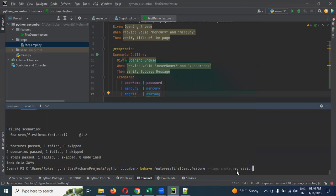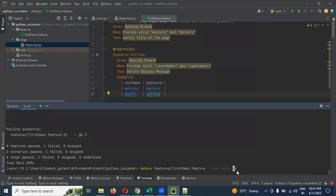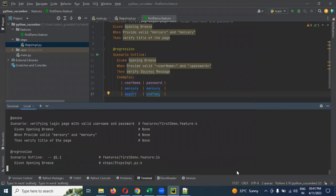If you want to exclude one, then you can use the tilde operator. You want to execute all the things and you need to exclude only one. Otherwise, you need the complete feature file to be executed, but that particular tag needs to be excluded. Then what can you do? Just you can go ahead here and make it a tilde operator and enter.